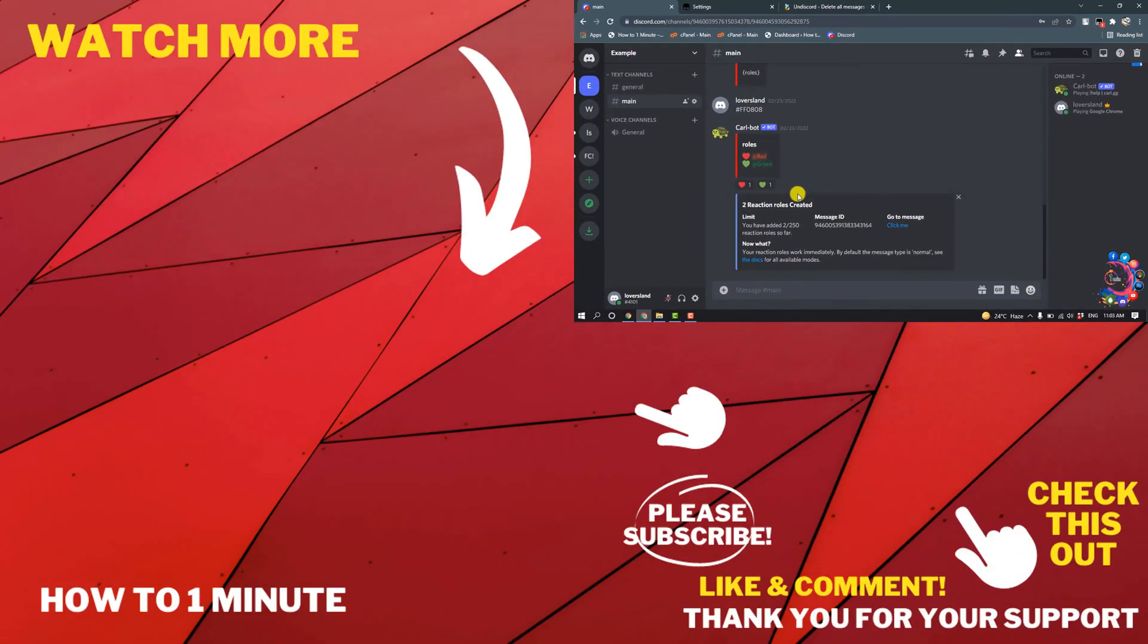And this was how we can mass delete messages on Discord. If you have any questions, feel free to post in description. If you want to see more WordPress videos, please check the links in descriptions. If this video helped you, give a thumbs up and please consider subscribing to One Minute. Thank you for watching.